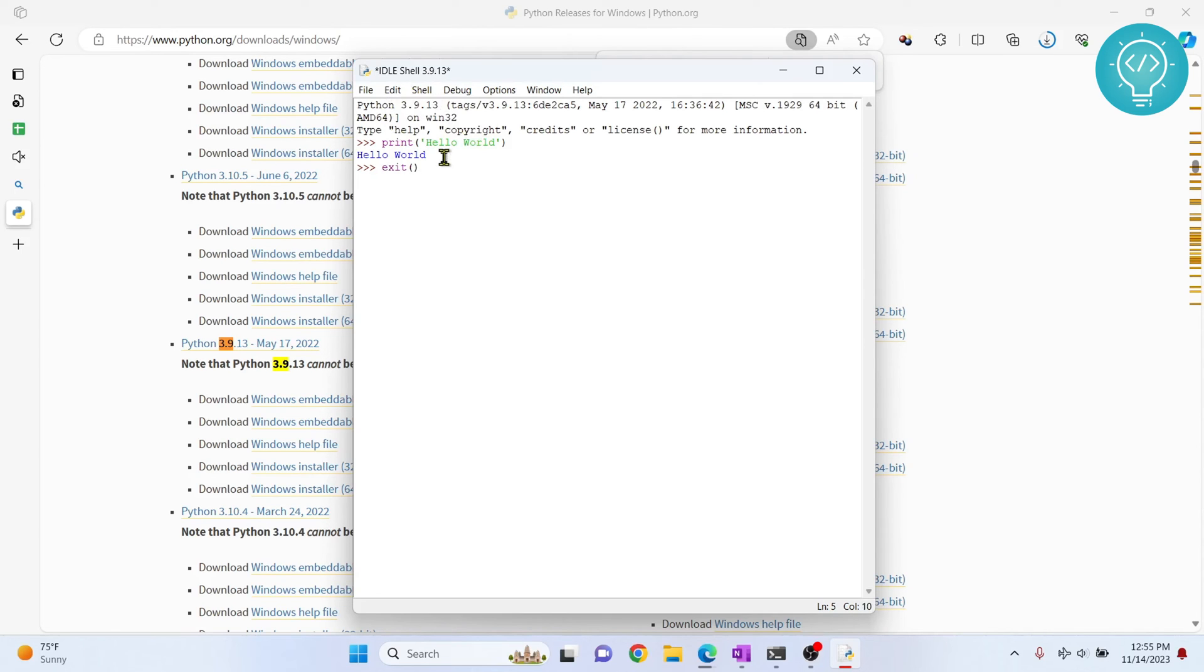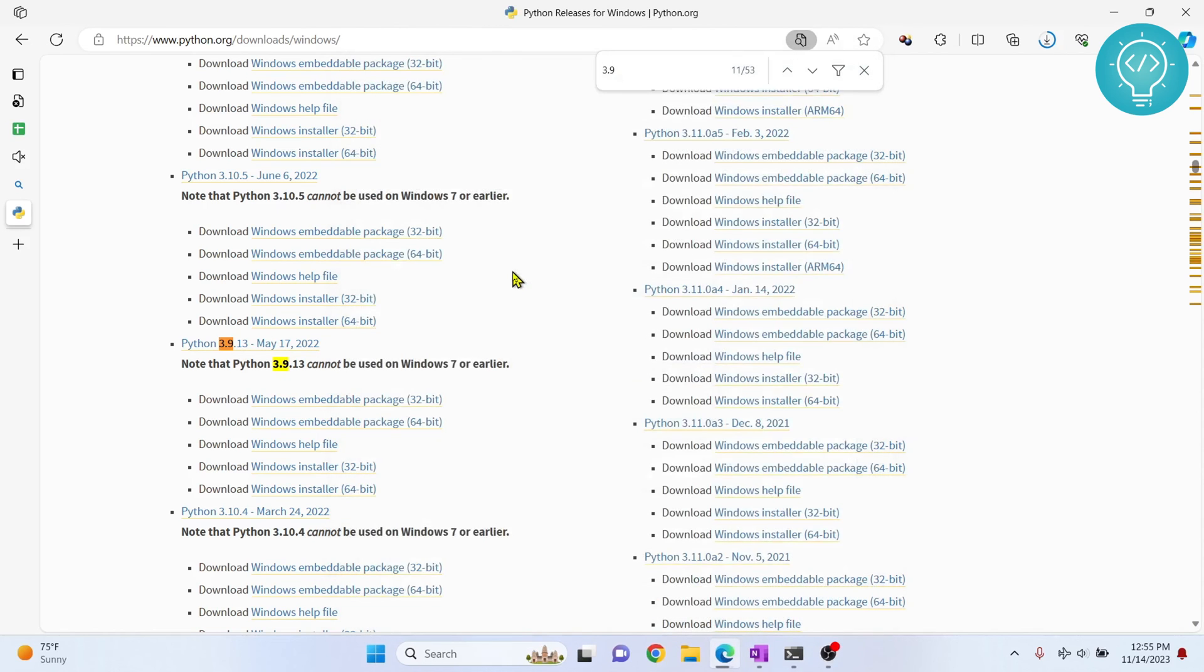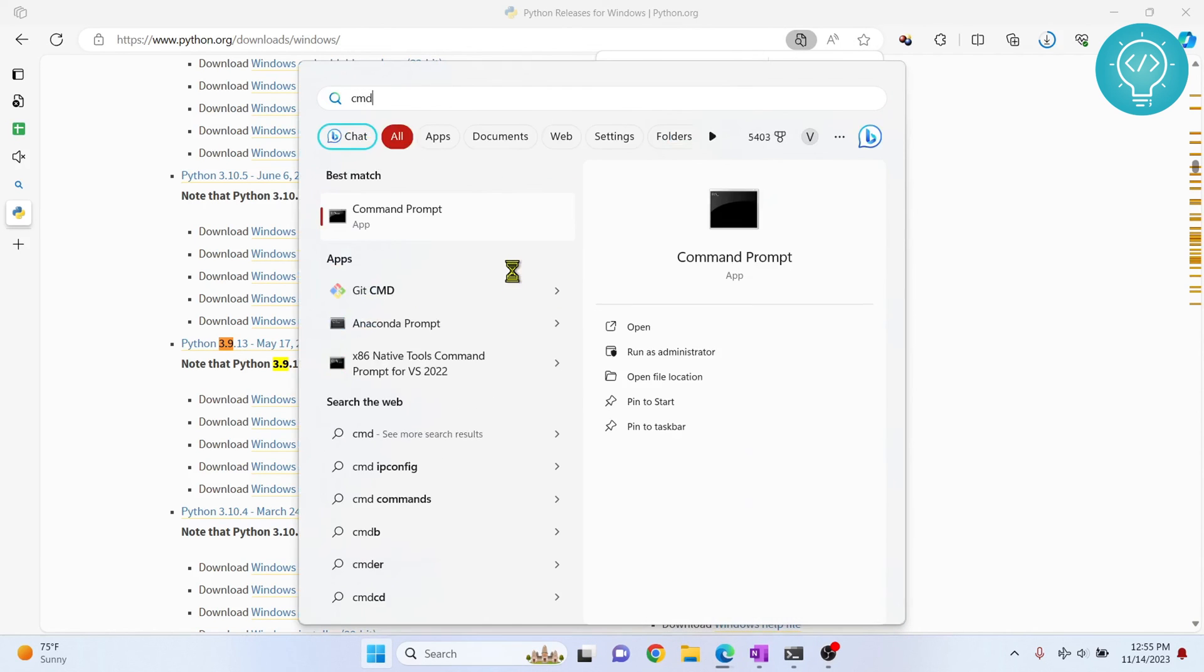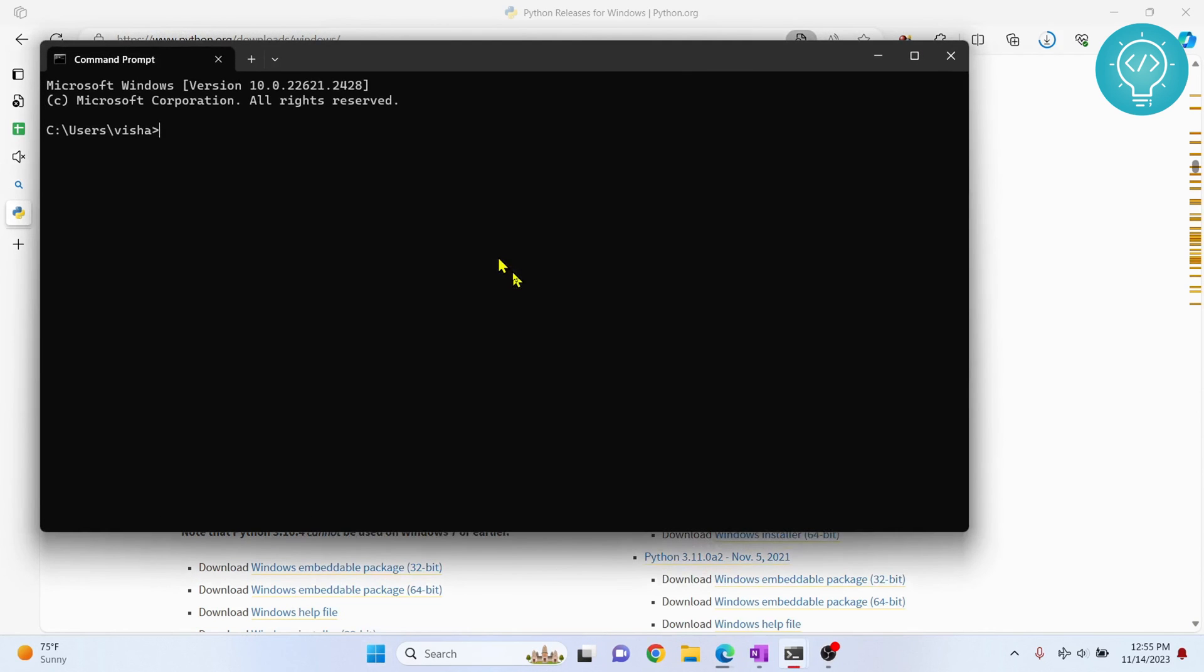Let's exit this and press Windows again and type CMD. Now if I type Python here, now it is showing the one that I have just installed.